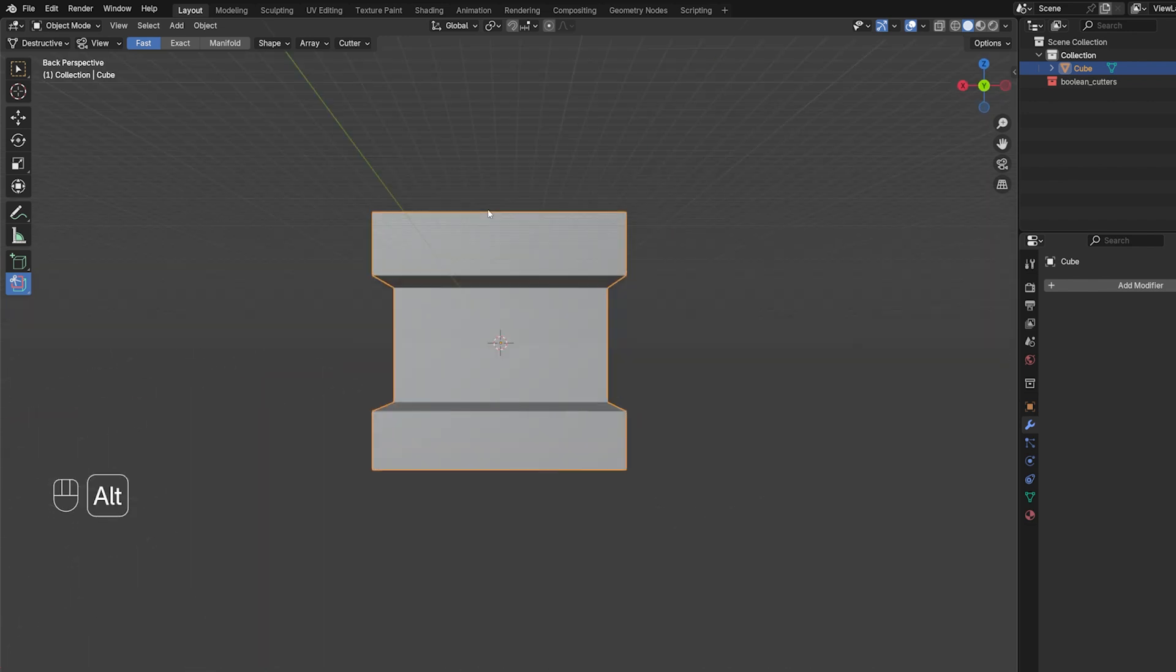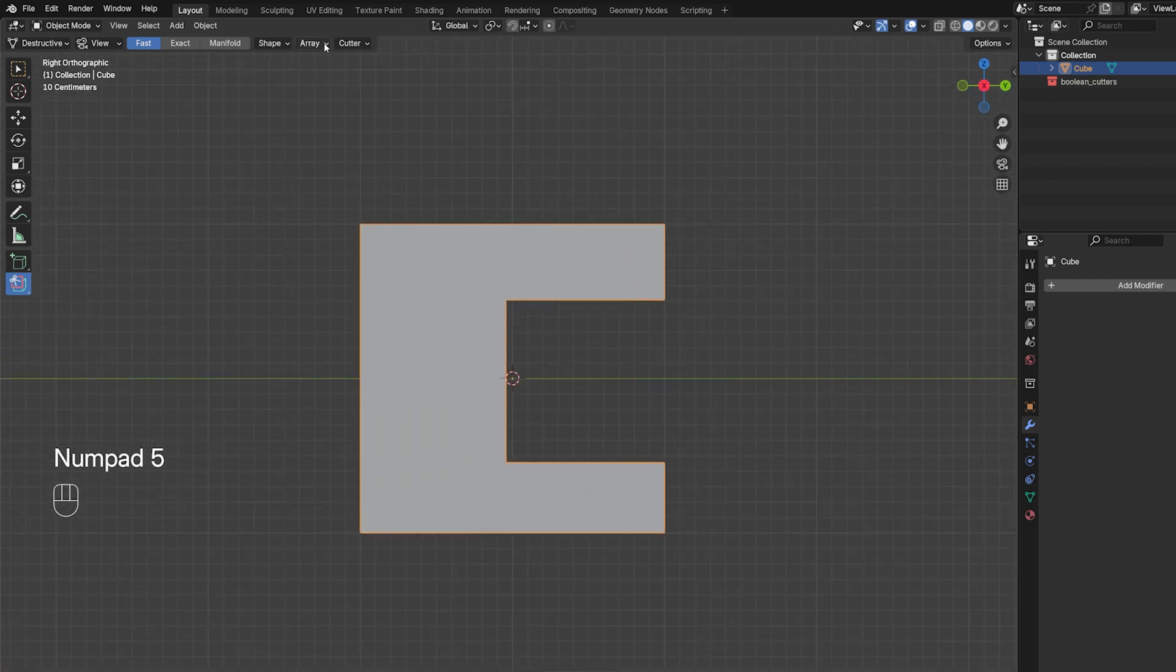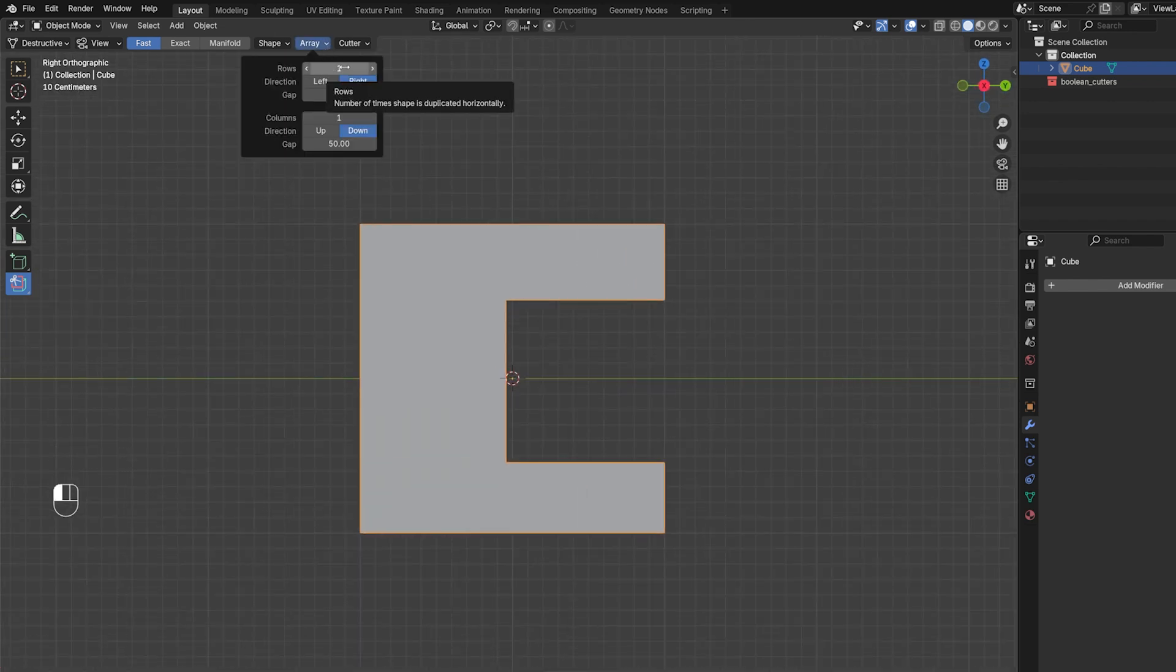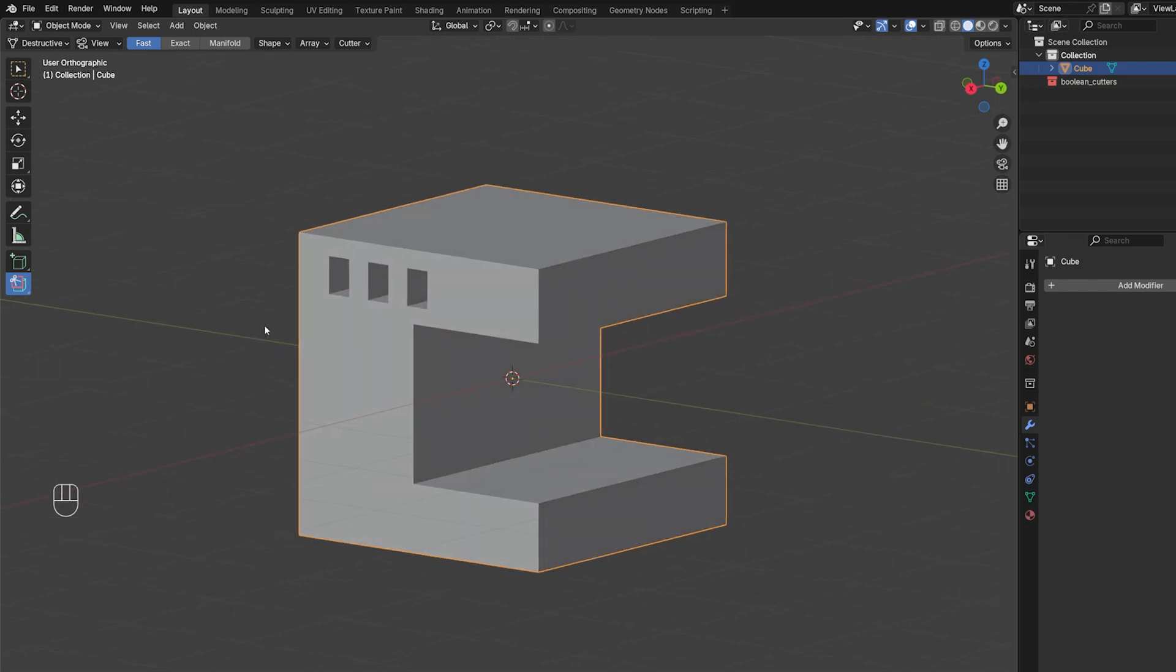So, for example, what you can do, you can array the cut, but you need to do it before you cut. So if I'm going to change it from one here to three, I can draw three cuts at the same time, and when I release it, it's going to cut through.